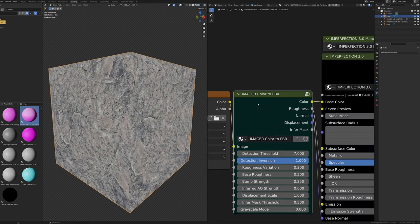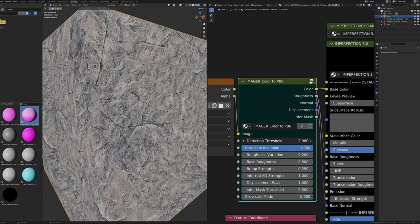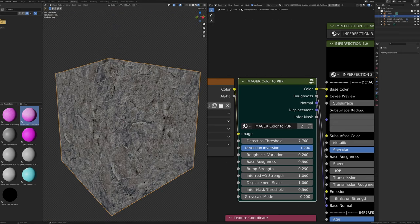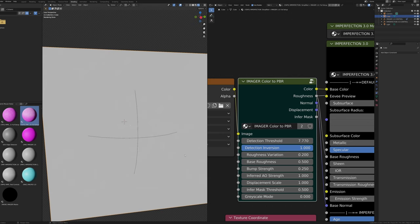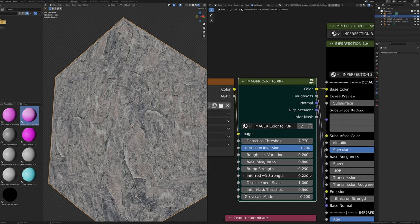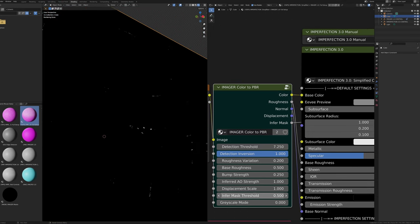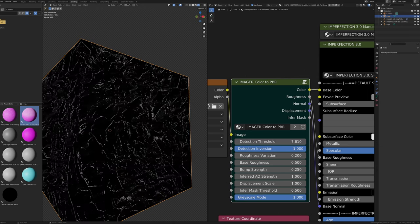The Imager Color to PBR node takes an image input and outputs a color map, roughness map, normal map, displacement map, and a two-color depth map. Detection Threshold sets where depth is detected — with Inferred AO Strength at 1, lower-color areas go darker; threshold should be set where only a few areas are completely black. Detection Inversion switches which areas are considered high and low. Roughness Variation changes how much roughness varies from base roughness. Base Roughness sets the average roughness. Bump Strength controls the normal map strength. Inferred AO Strength controls ambient occlusion added to the color map. Displacement Scale changes displacement scale. Grayscale Mode treats the texture as grayscale (1) or color (0).